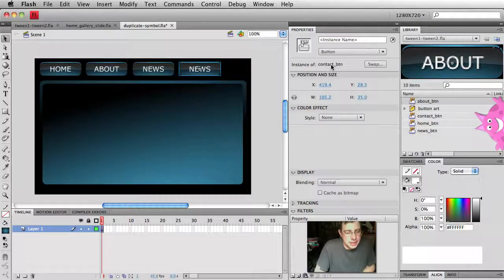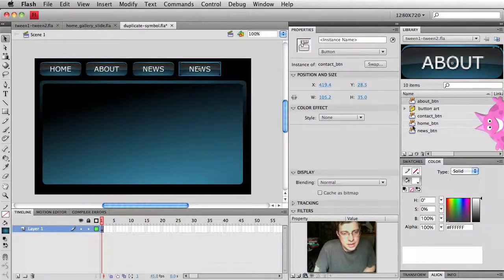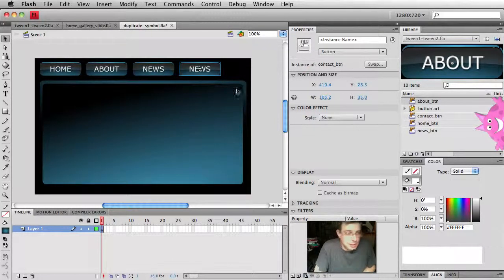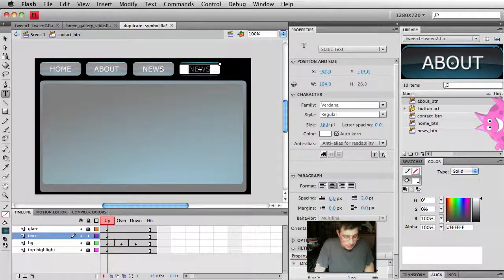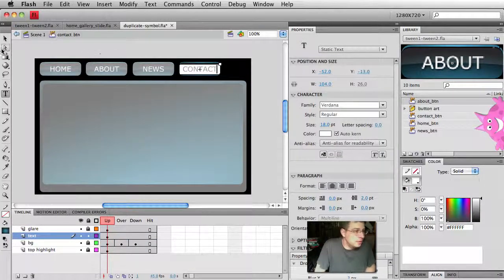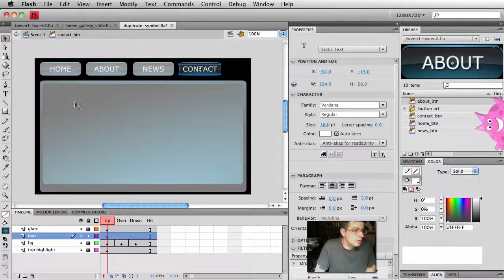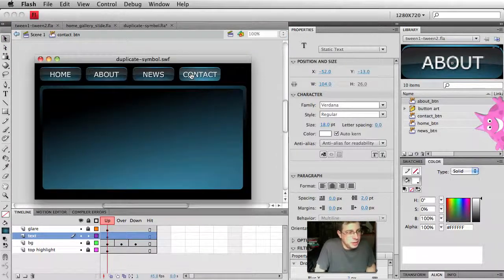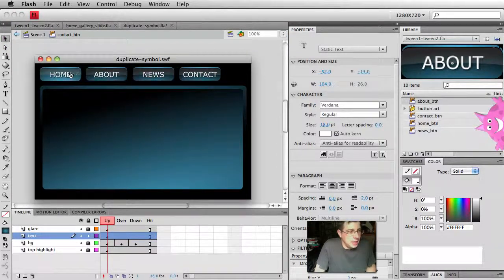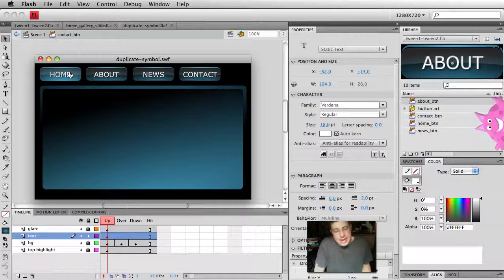Now we have an instance of the contact button. Contact button was built, created in the library. Double click-a-roo. And now we'll do contact. Check it out. Test. And now this button automatically behaves exactly like the other buttons.